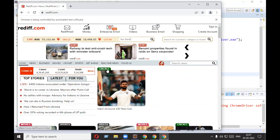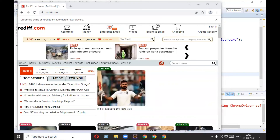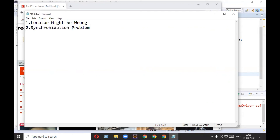It has typed 'Yes Bank' successfully. So we have seen three ways of handling NoSuchElementException: first, your locator might be wrong; second, there might be a speed mismatch or synchronization problem; third, your element might be inside an iframe. Thanks a lot for watching this video — have a great day.